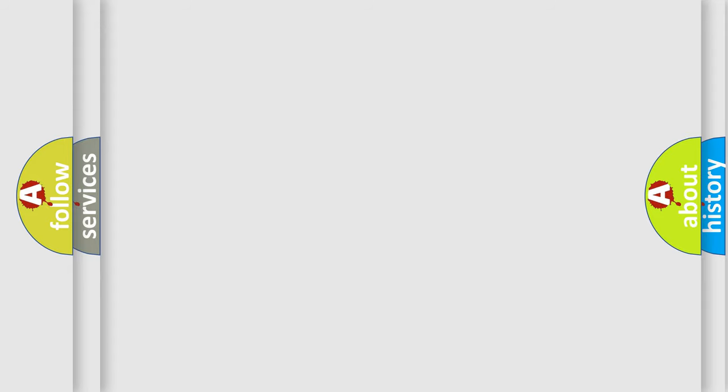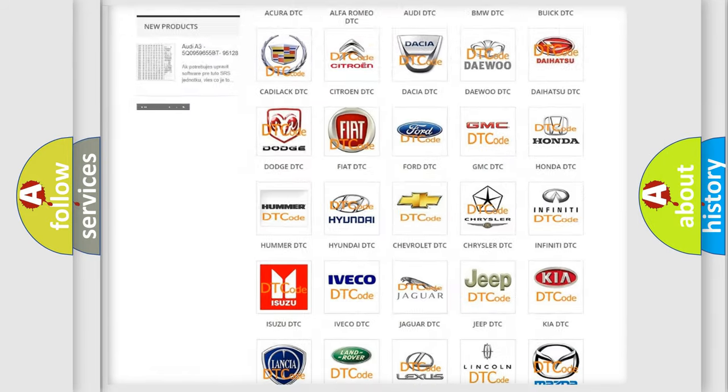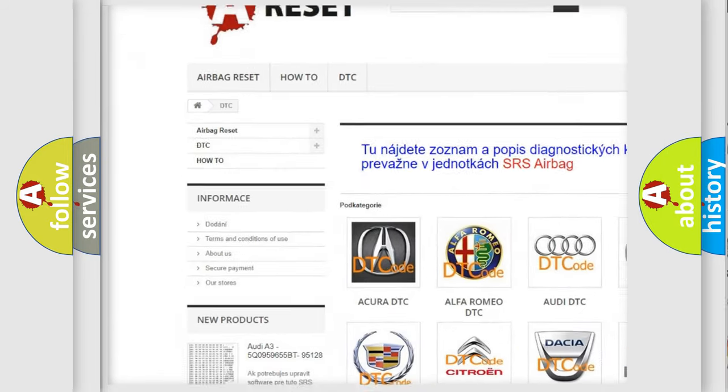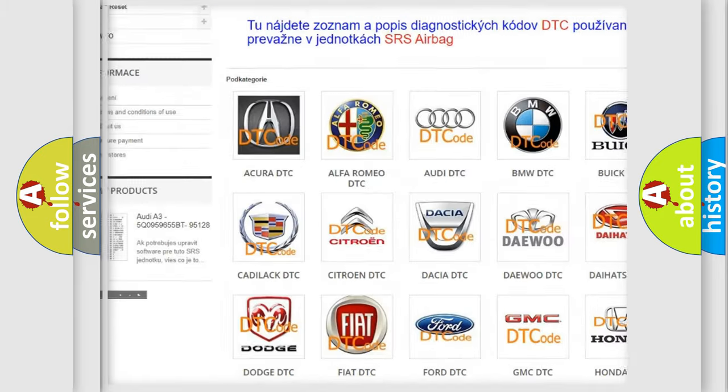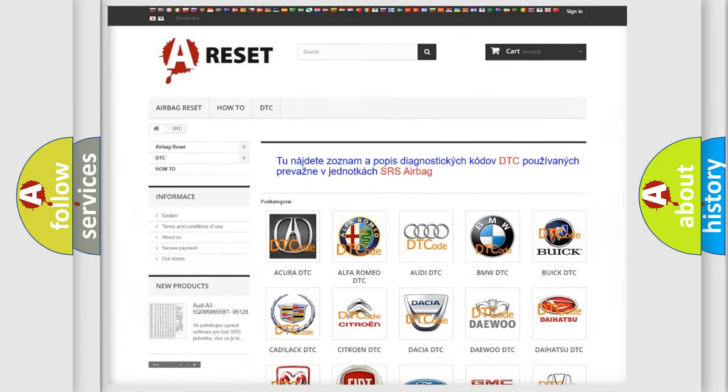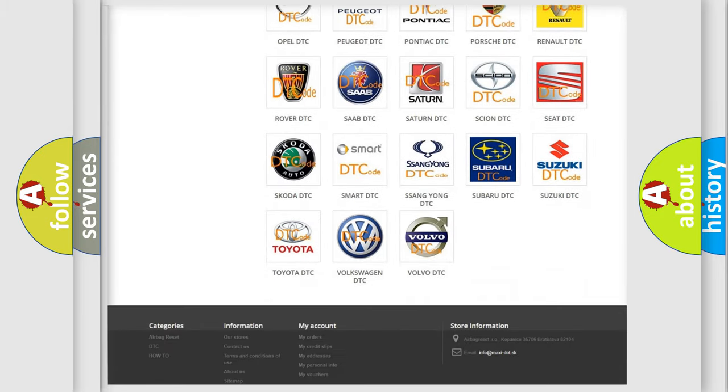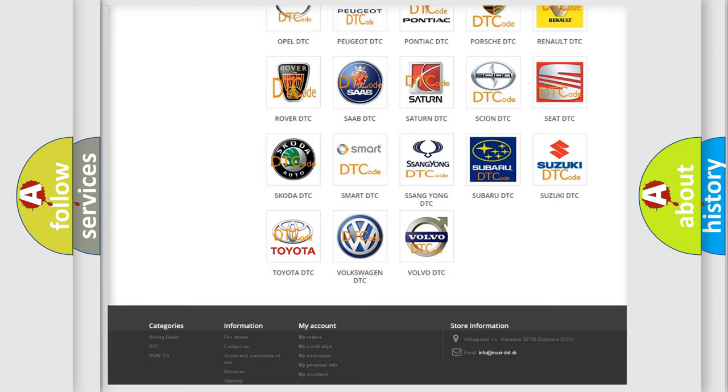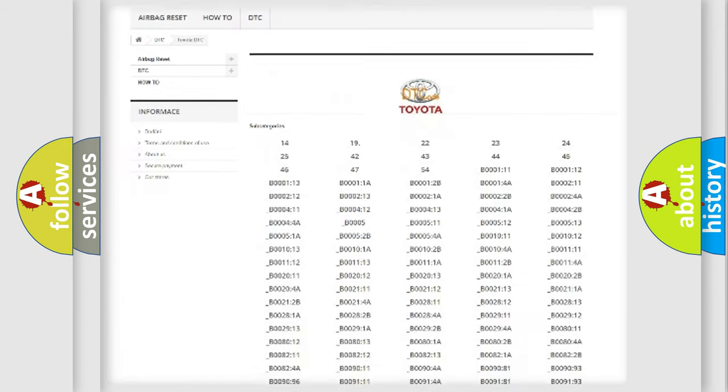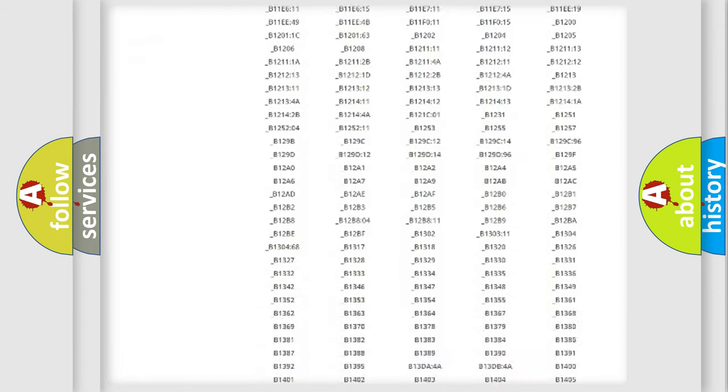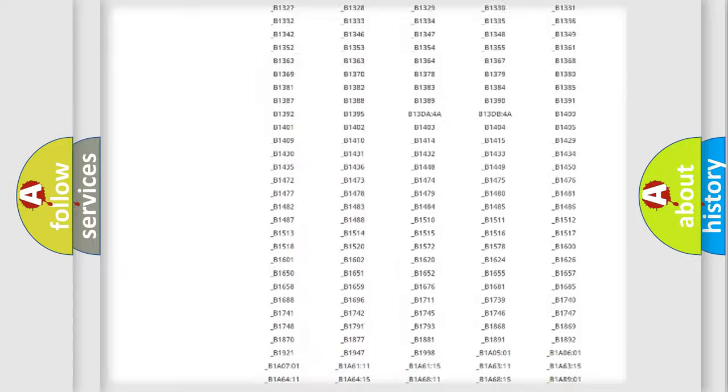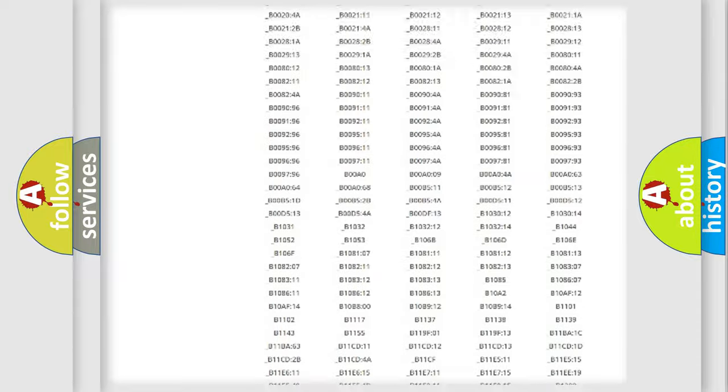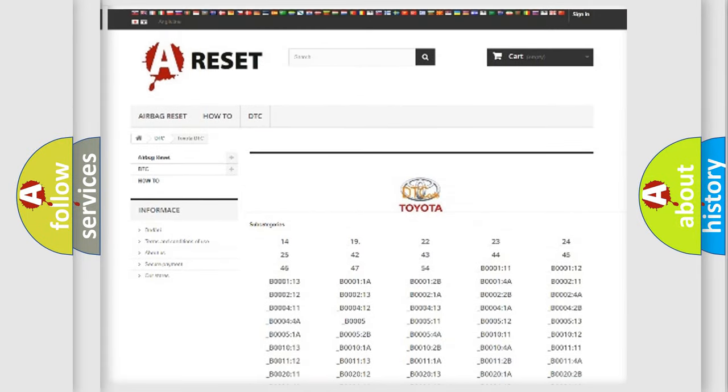Our website airbagreset.sk produces useful videos for you. You do not have to go through the OBD2 protocol anymore to know how to troubleshoot any car breakdown. You will find all the diagnostic codes that can be diagnosed in Toyota vehicles, and many other useful things.